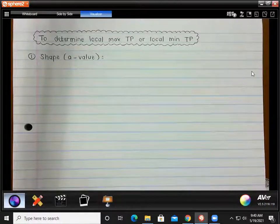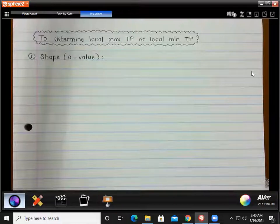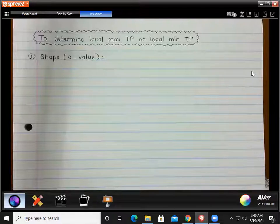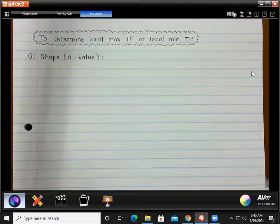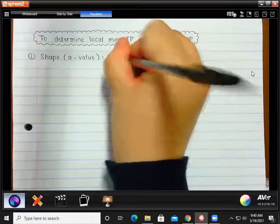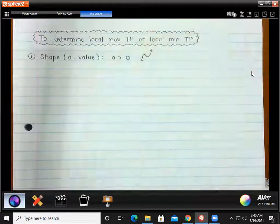Usually you just have to draw the graph. They don't often ask you before drawing a graph to state whether it's a local maximum or a local minimum, but you never know what can happen. So it is nice to have all four options written down. You must look at the shape — this is the quickest way because you only actually need your 'a' value and your x values of the turning point for this.